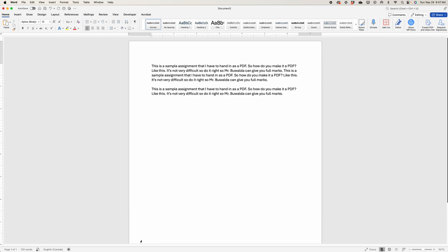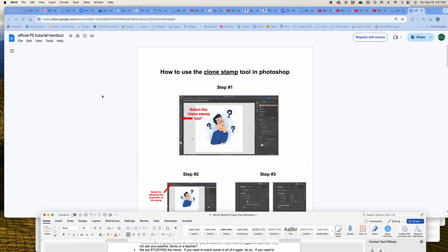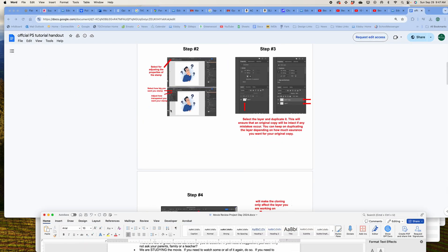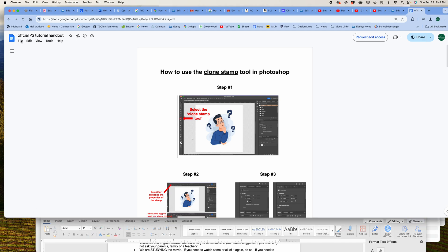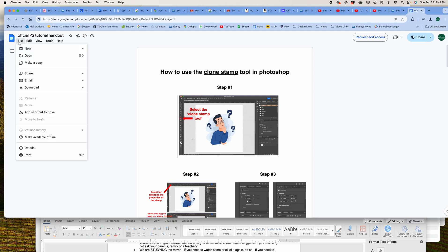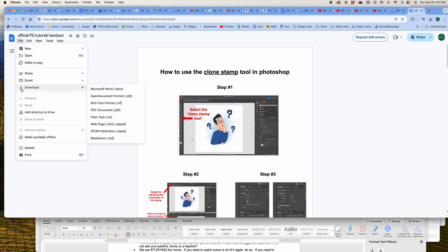Now let's go to Google Docs. Here's a Google Doc with the work done, and now I want to save it as a PDF. In this case, go to File, then Download, and there's an option for PDF.